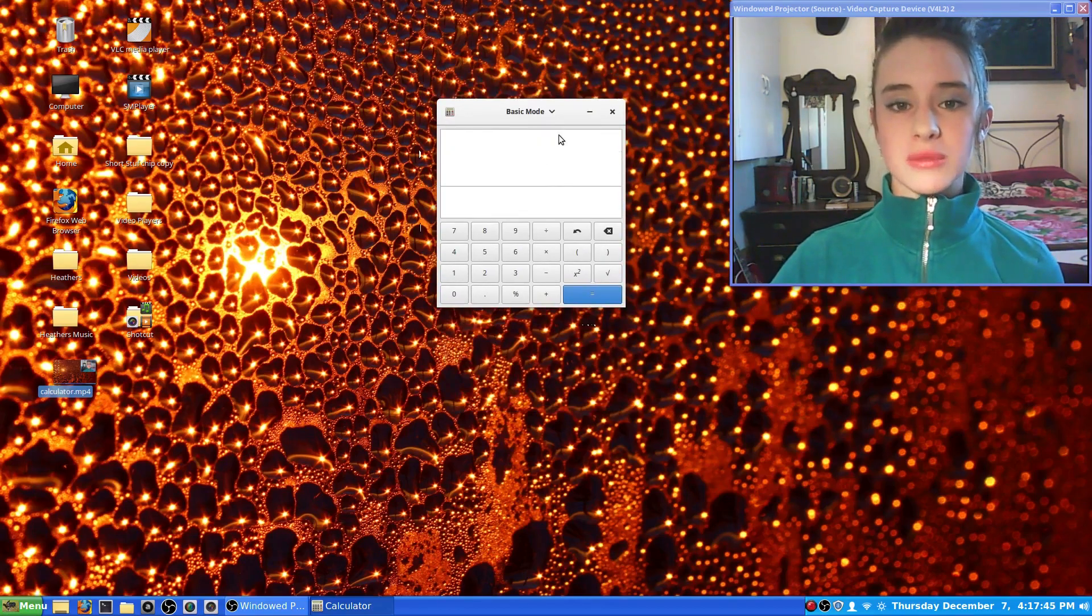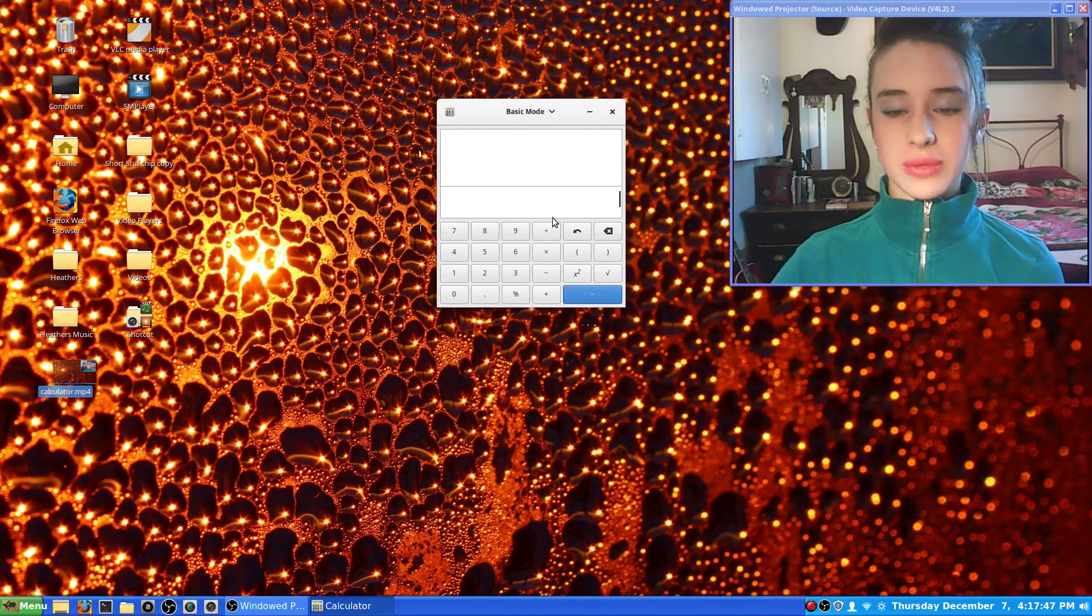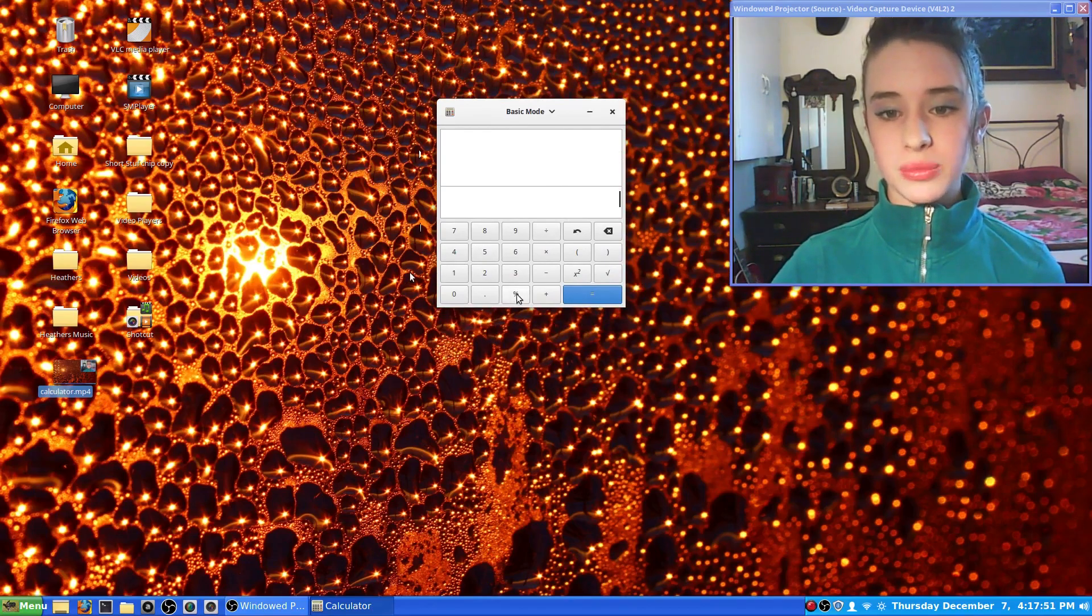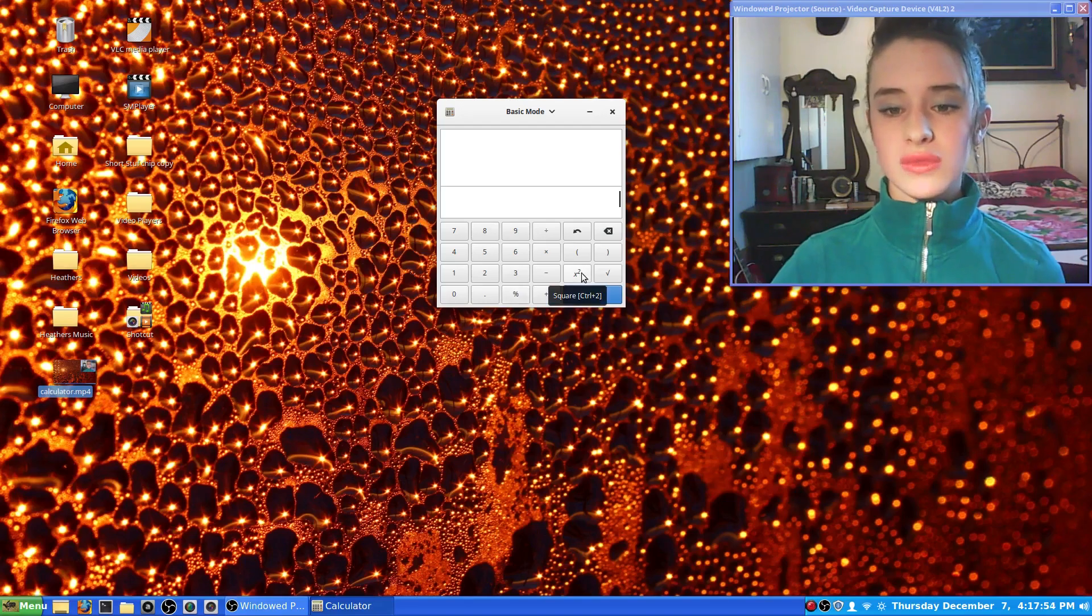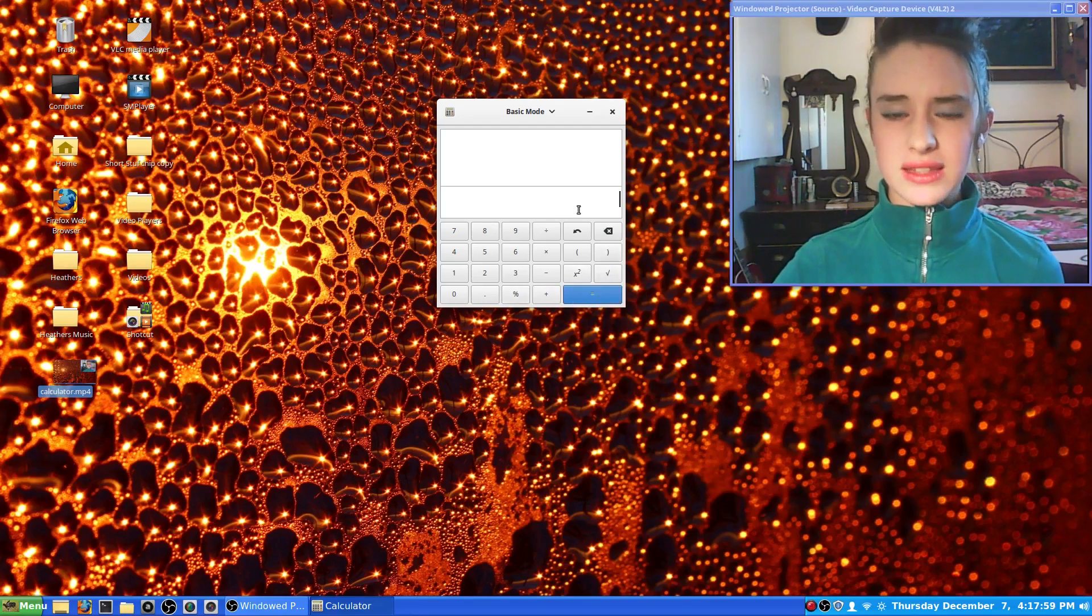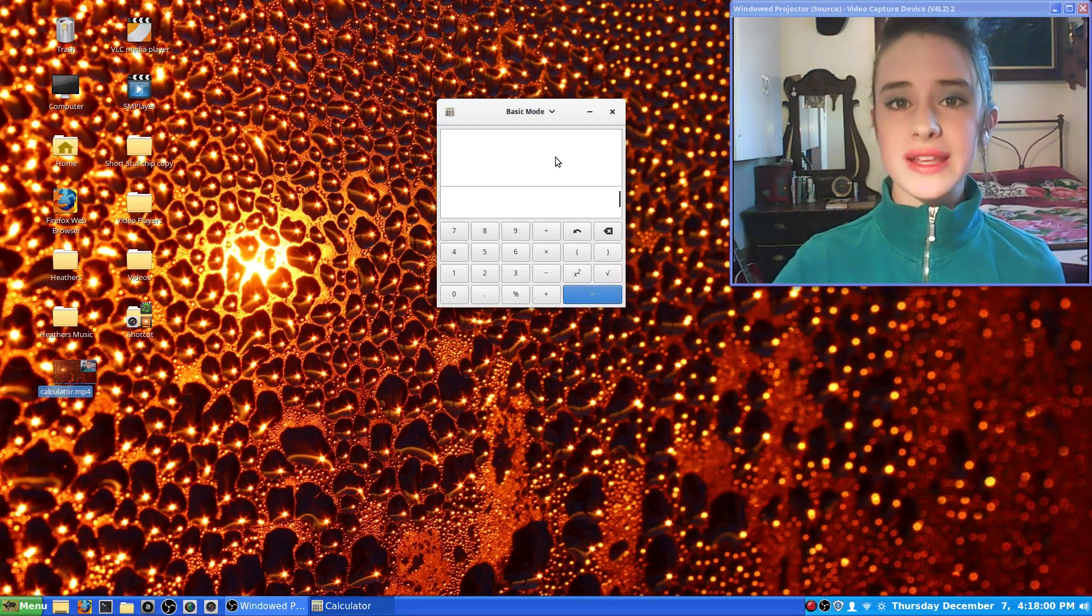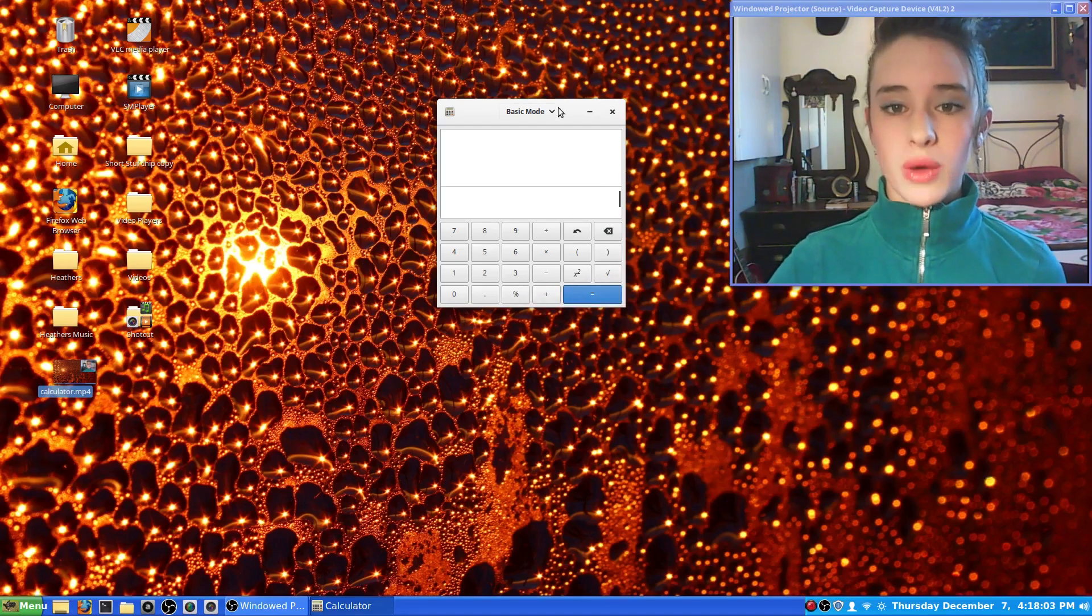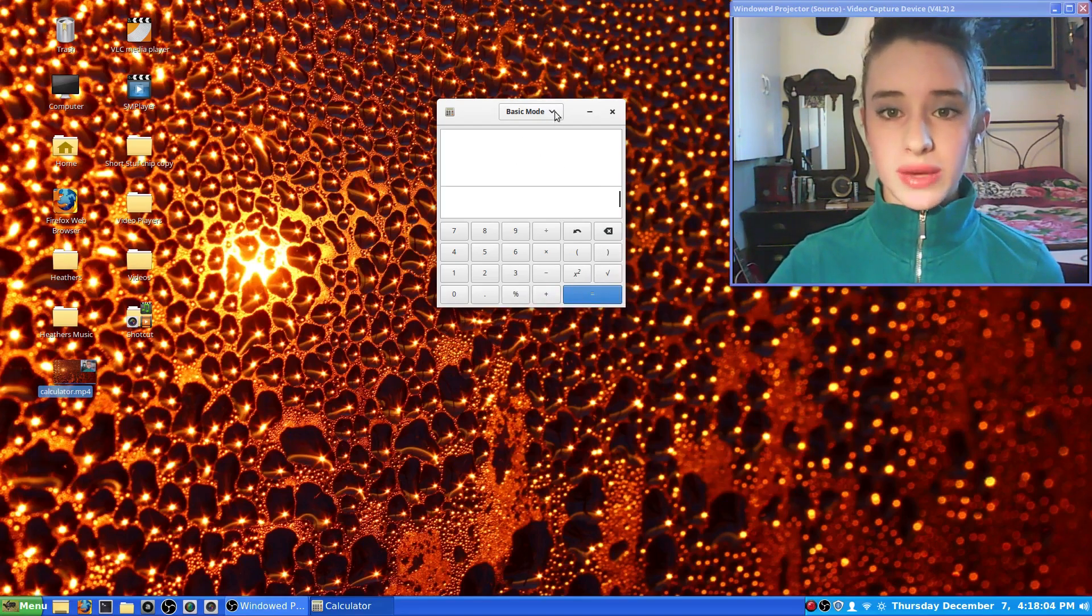The first setting is basic mode, it's usually always set to that at the beginning. This is basically for doing simple mathematics, finding percentages, squaring it, and finding the square roots and stuff. Just what you'd basically find on a simple calculator for doing simple mathematics.